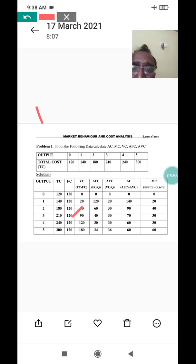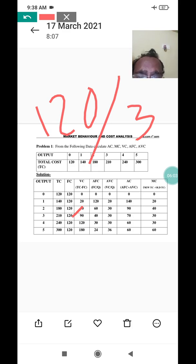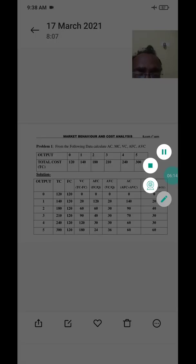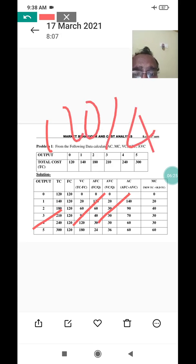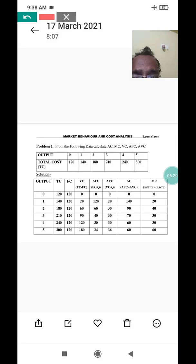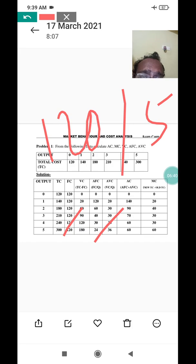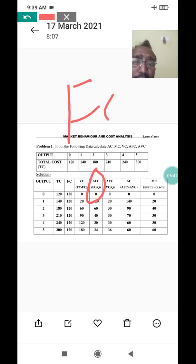For output three, fixed cost 120 divided by 3 equals 40, so average fixed cost is 40. For output four, fixed cost 120 divided by 4 equals 30, so average fixed cost is 30. For output five, fixed cost 120 divided by 5 equals 24, so average fixed cost is 24. Average fixed cost equals fixed cost divided by output quantity.